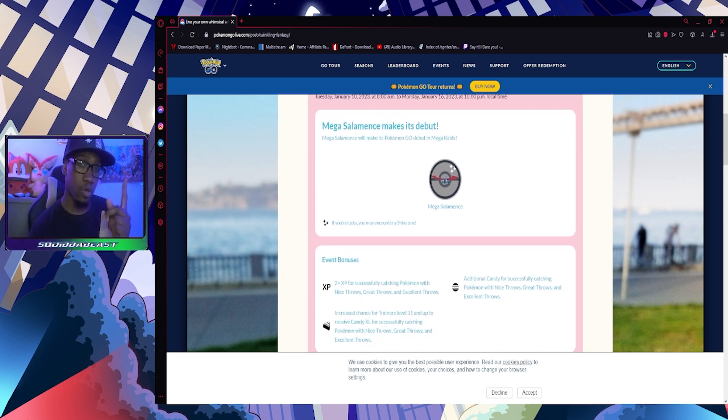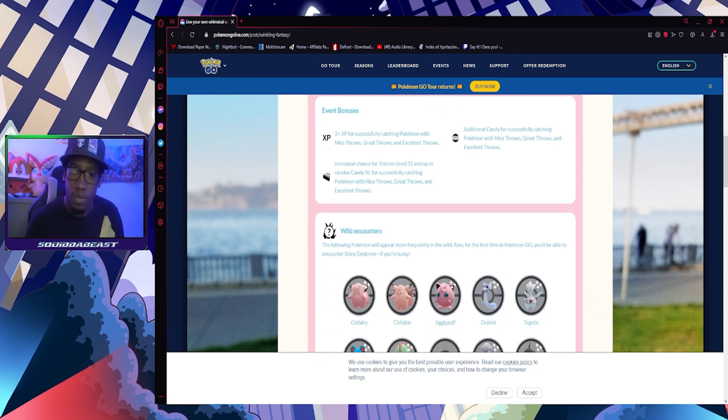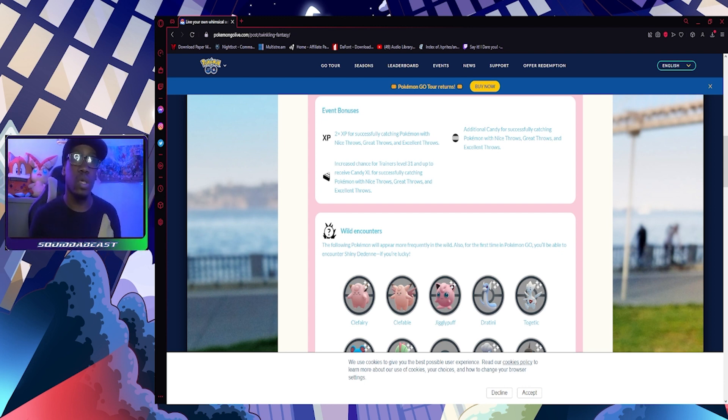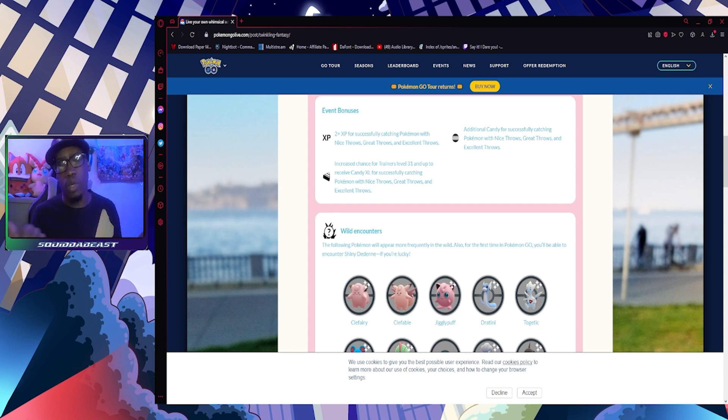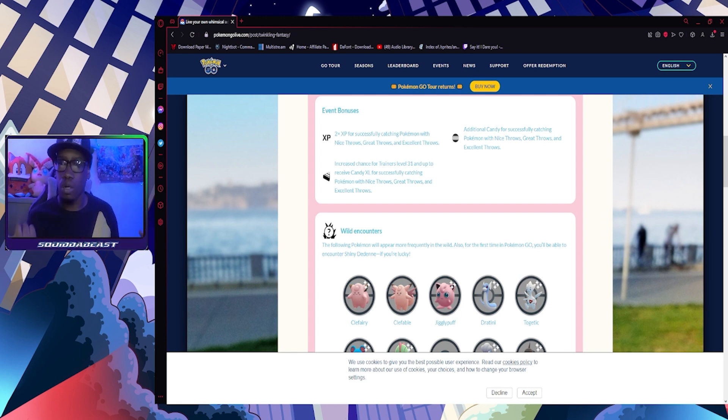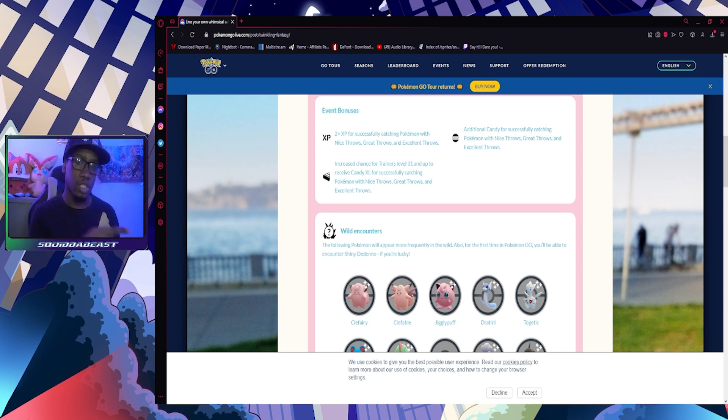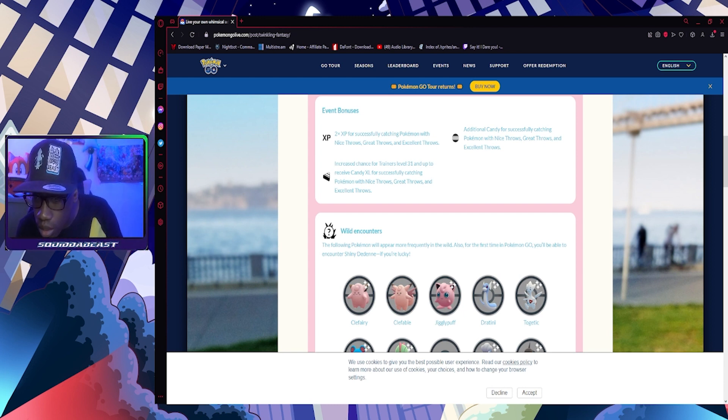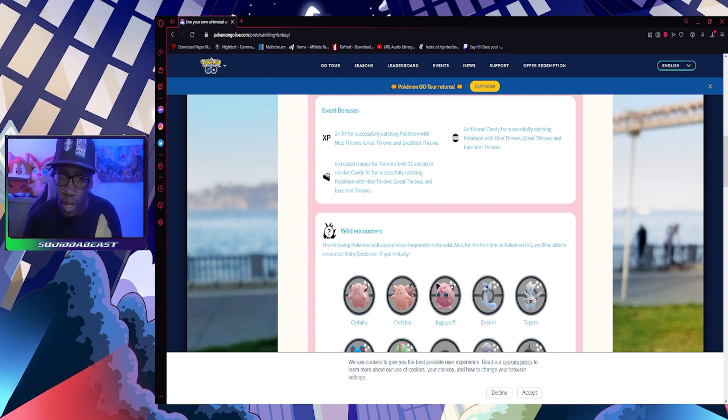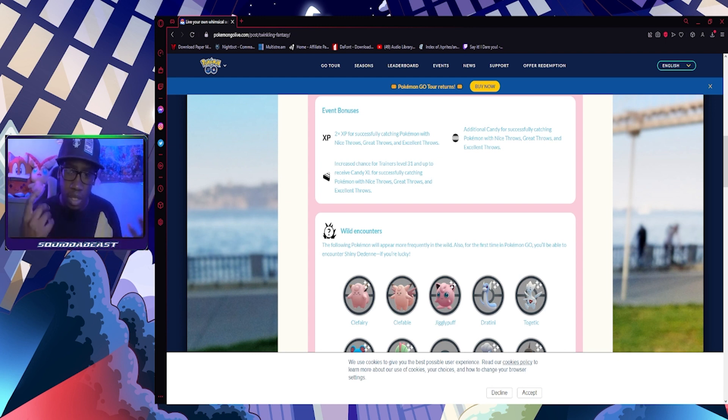Event bonuses: we got two times XP for successfully catching Pokemon with Nice, Great, or Excellent throws, so make sure you practice those. We got additional candy for successfully catching Pokemon with Nice, Great, or Excellent throws, which is useful because I need that, especially for Gible. Also, increased chance for trainers level 31 and higher to get more XL candies, which I desperately need, especially for Zekrom.